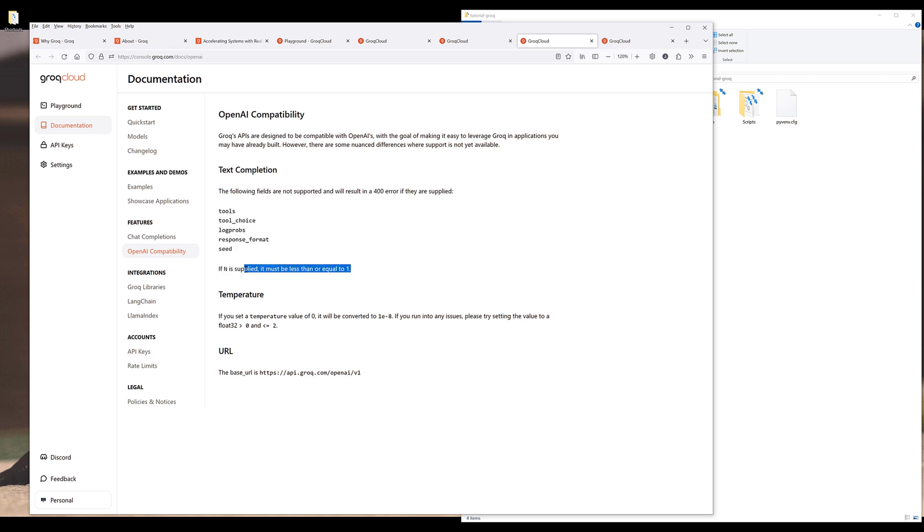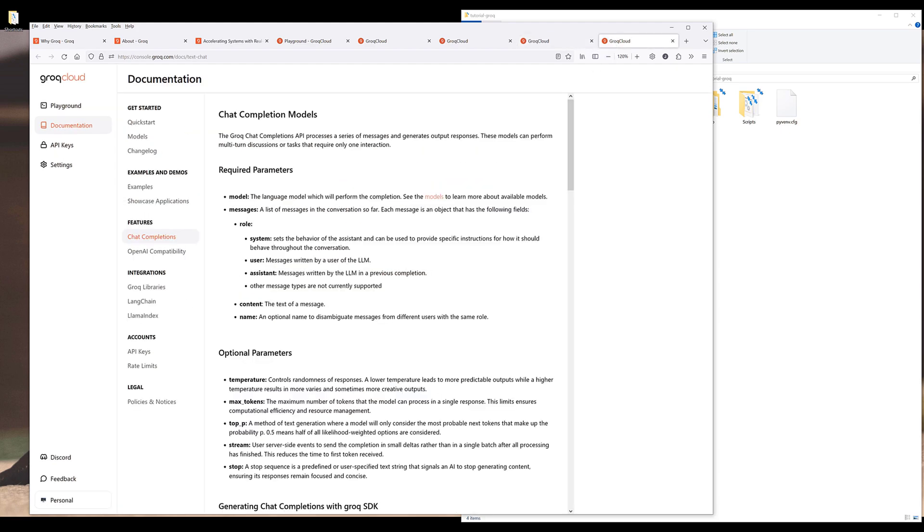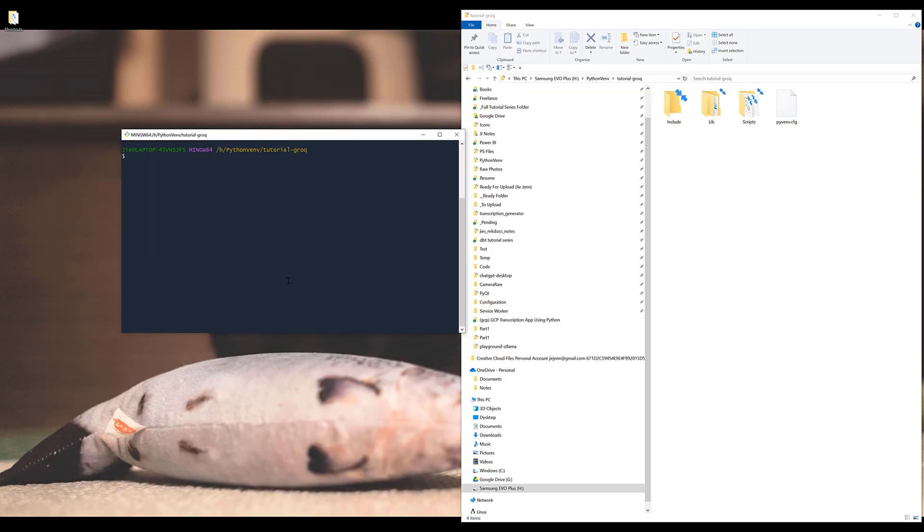And for the output counts, currently you can only set that to one. That means you can only generate one response at a time. And temperature is going to be between 0 and 2. Now let's dive into the tutorial.